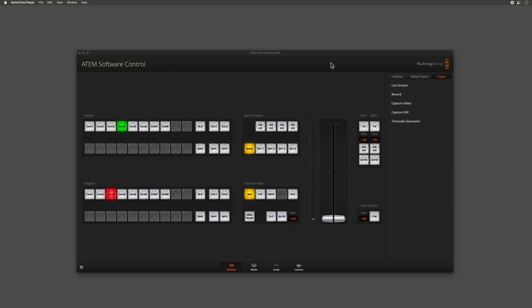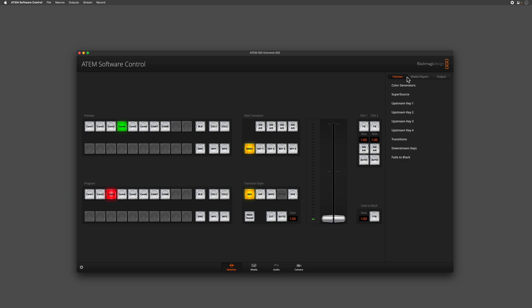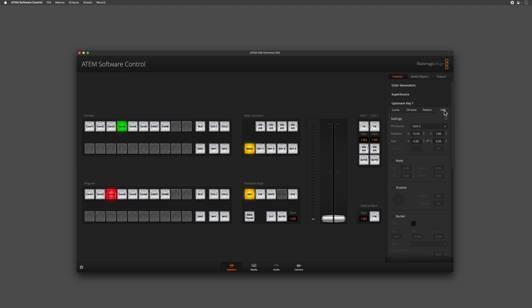Within ATEM software control, go across to the pallets tab and select your upstream key one. Here you need to make sure that the DVE is selected. DVE, or digital video effect, is how we set up a picture-in-picture.